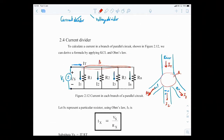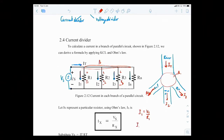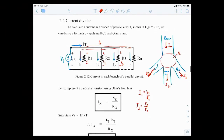We want to find I1, I2, and I3, and we can achieve this through Ohm's law. I1 passing through R1 produces voltage drop V1, so I1 = V1/R1. Similarly, I2 = V2/R2, and I3 = V3/R3.